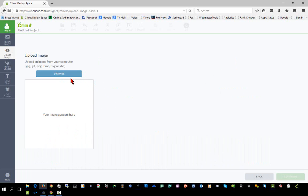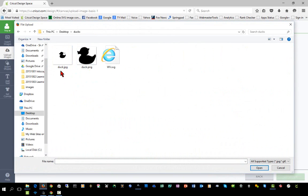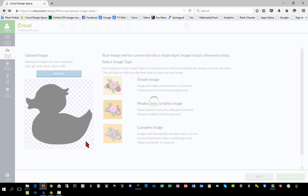We're going to click the Upload button and browse to our folder. Here we have two different images. I'm going to first import the duck.png file. As you can see, the file has a transparent background, shown by this checkerboard around it.